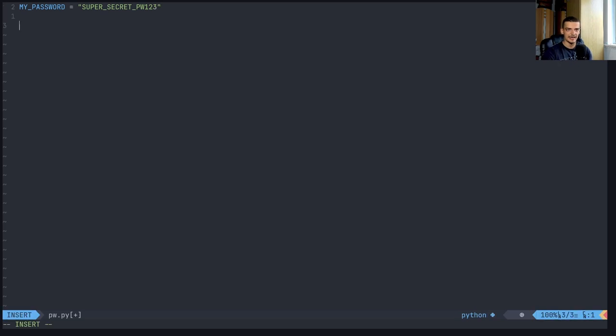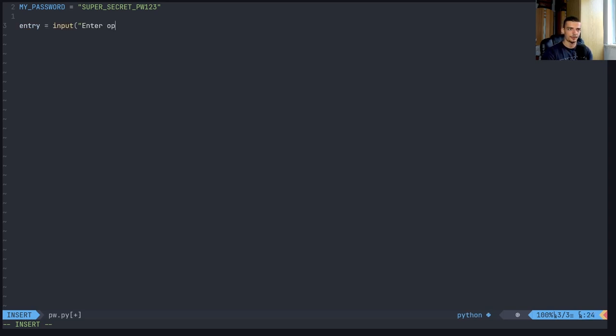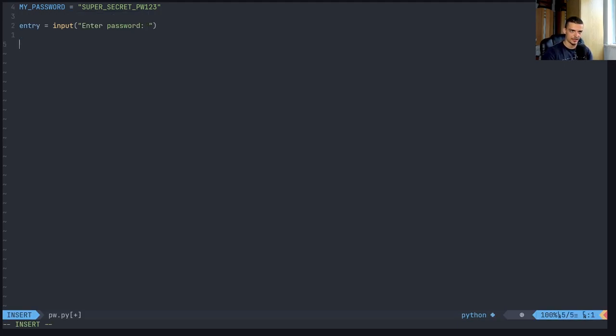And then I have a simple something that the user enters, entry is equal to input, enter password like this.